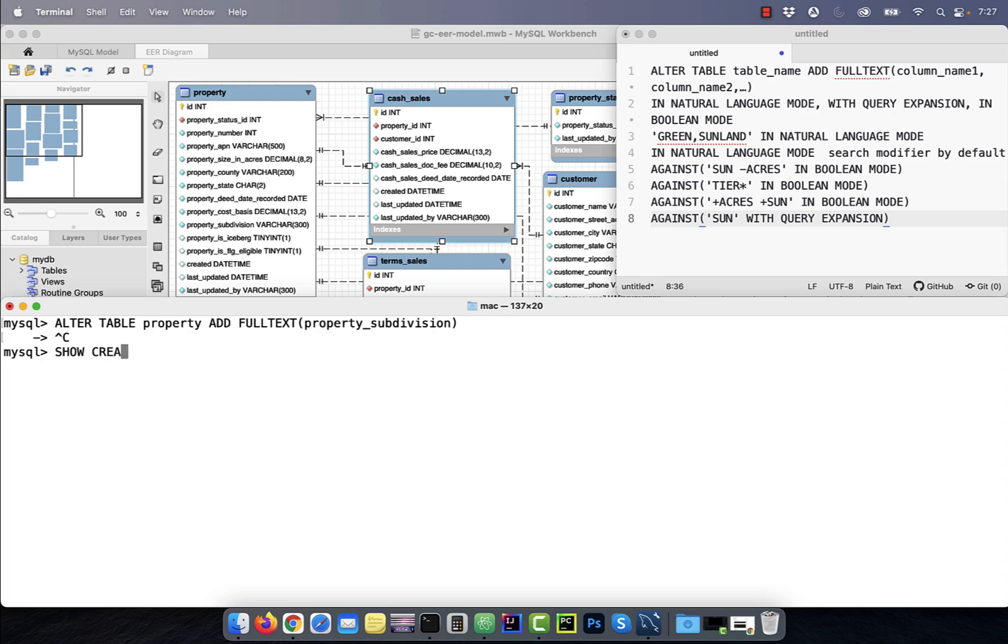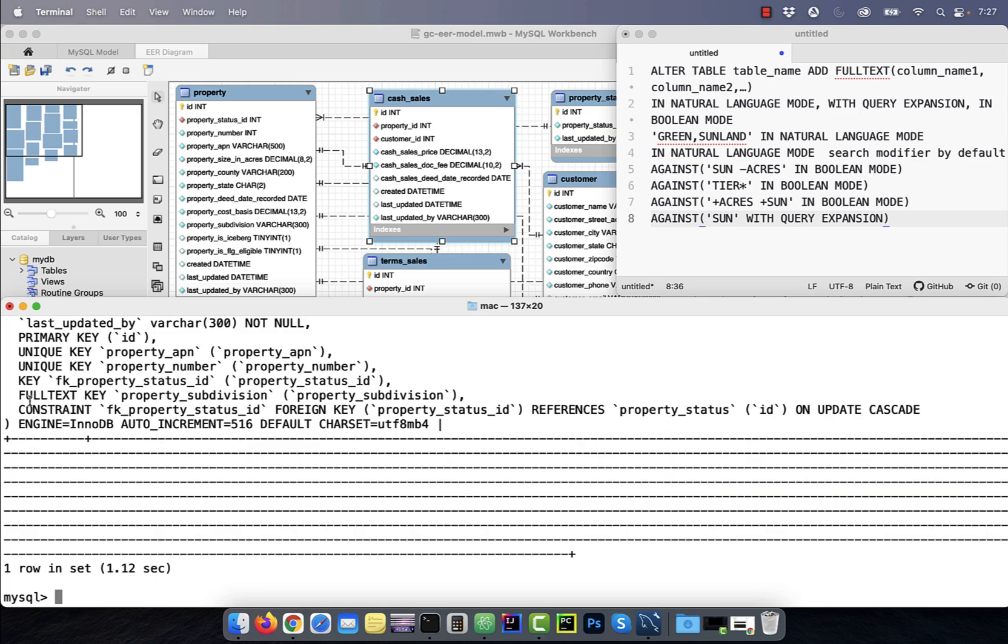Use the show create table table name syntax to verify if a full text key exists for a column or not.